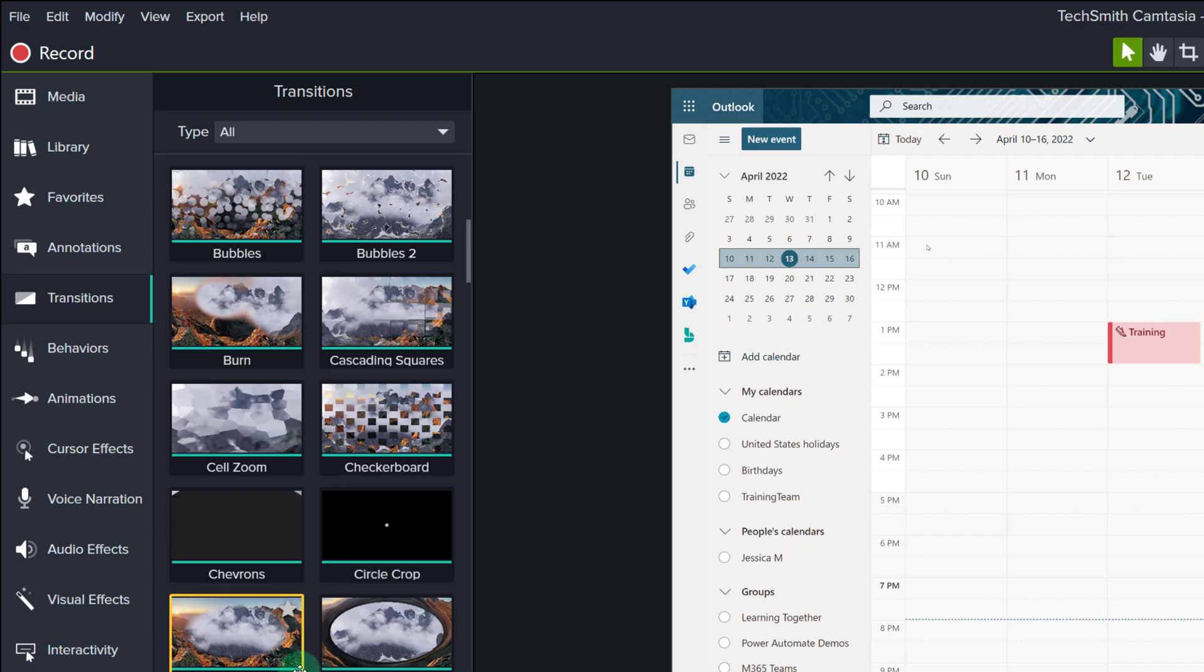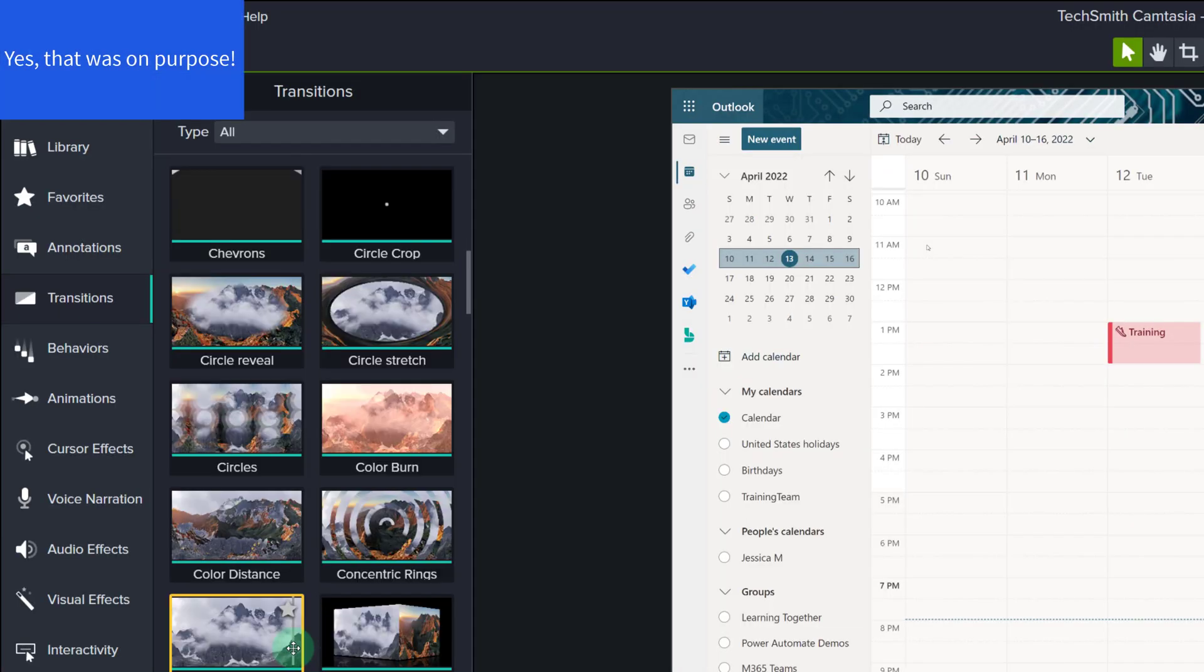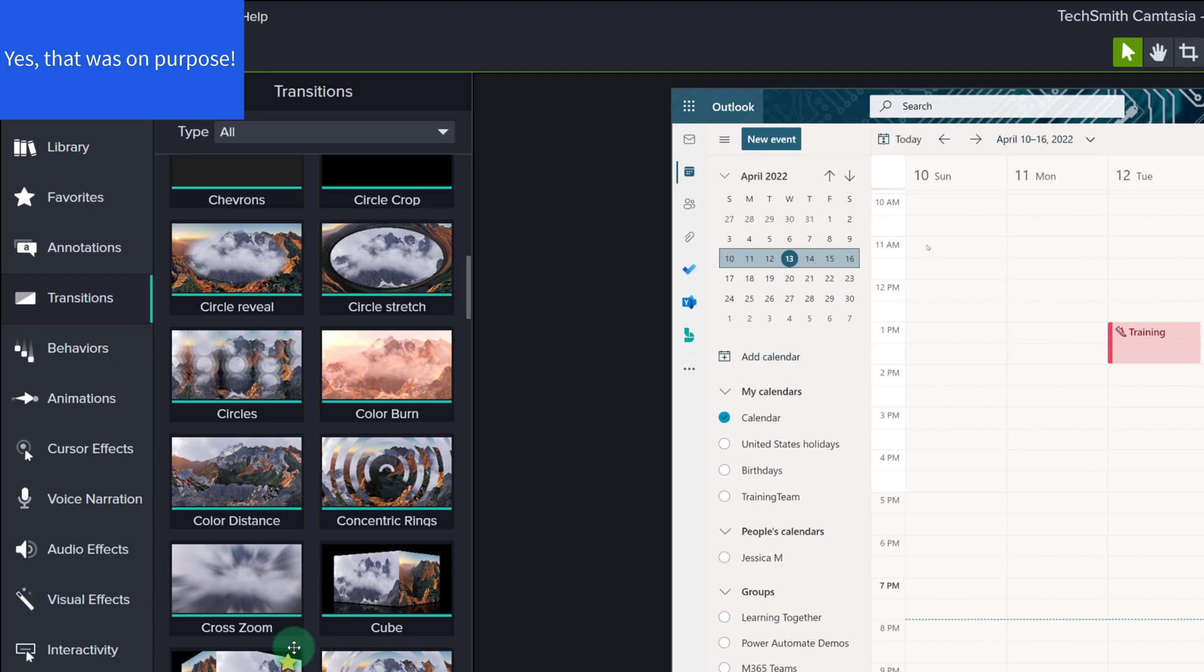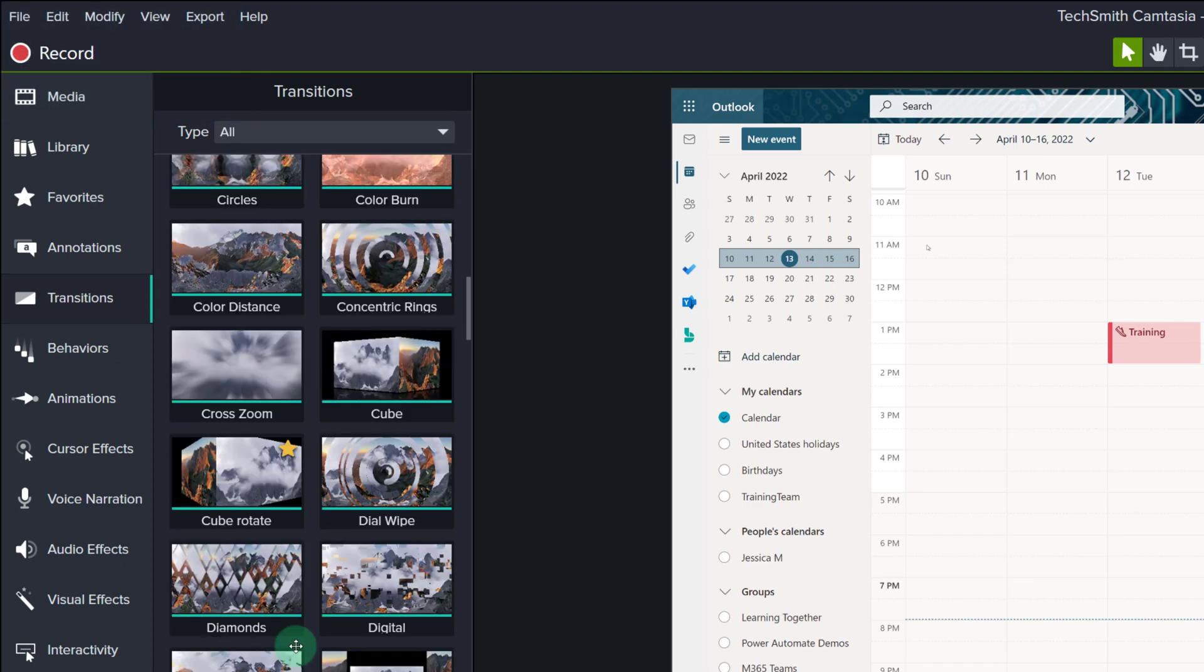Transitions can easily be overused, especially the more dramatic ones. They can add visual interest, but they can also become distracting if used too often.